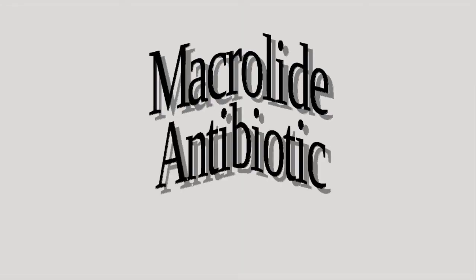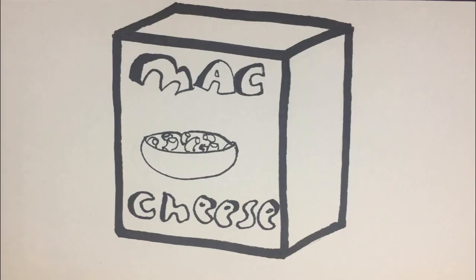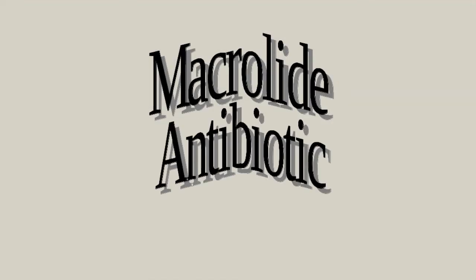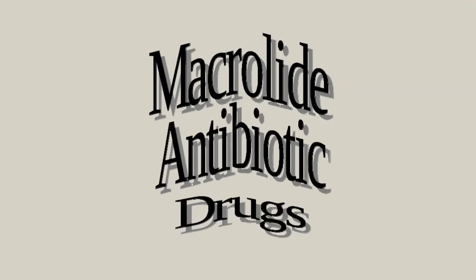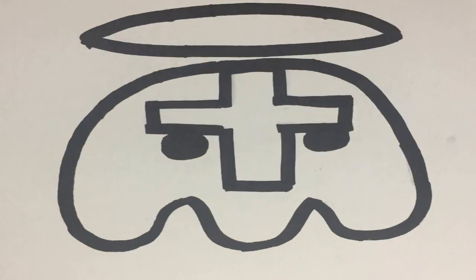First, what are macrolide antibiotic drugs? The macrolides are taken by mouth from the oven with plenty of cheese—oops, wrong Mac, I'm sorry. Repeat: macrolide antibiotics are drugs that target the bad bacteria, even if they attack...